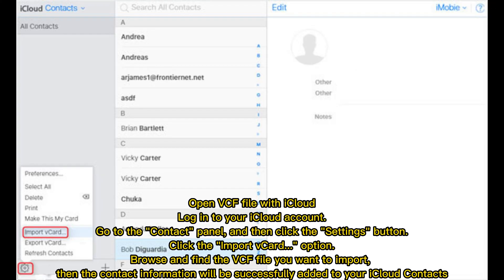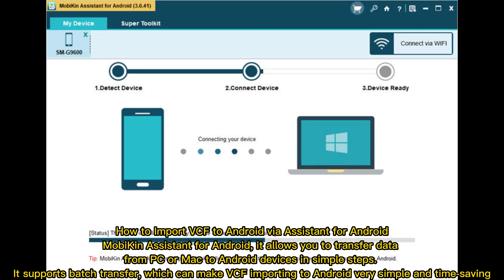Open VCF file with iCloud. Log in to your iCloud account. Go to the Contact panel and then click the Settings button. Click the Import vCard option, browse and find the VCF file you want to import. The contact information will be successfully added to your iCloud contacts.